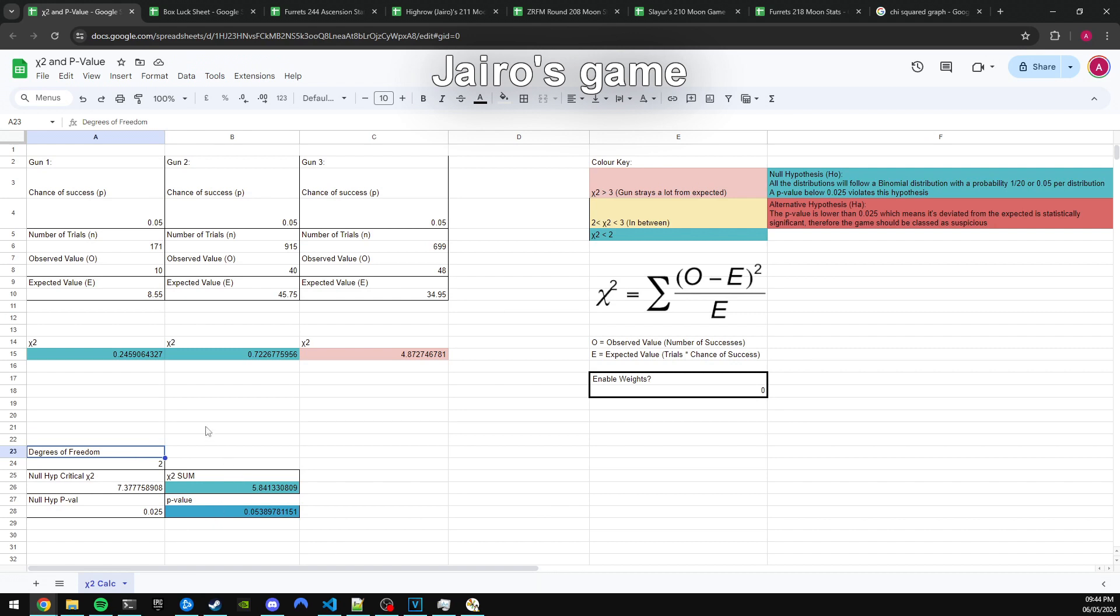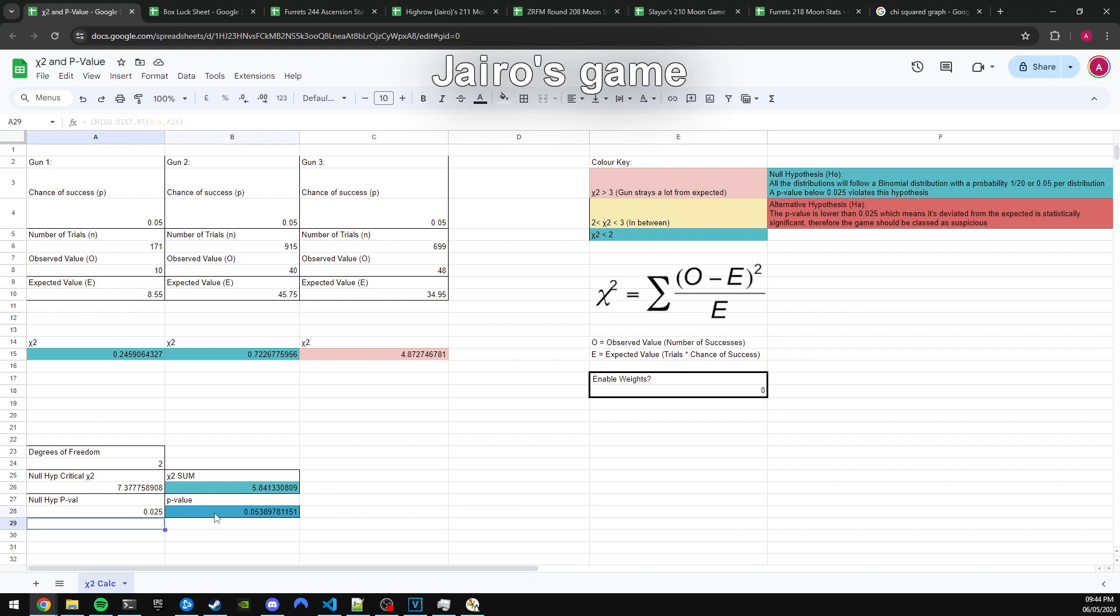Also, something that I forgot to mention was the degrees of freedom, which is the number of guns minus one, or the number of categories minus one, which is needed to calculate the critical value and also the resultant p-value from our sum.